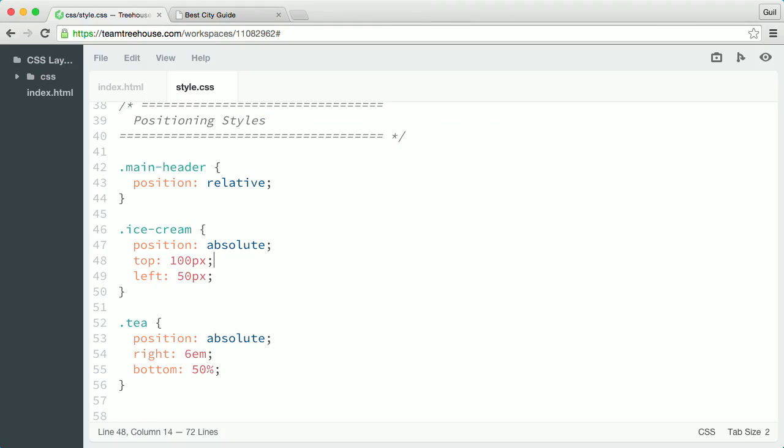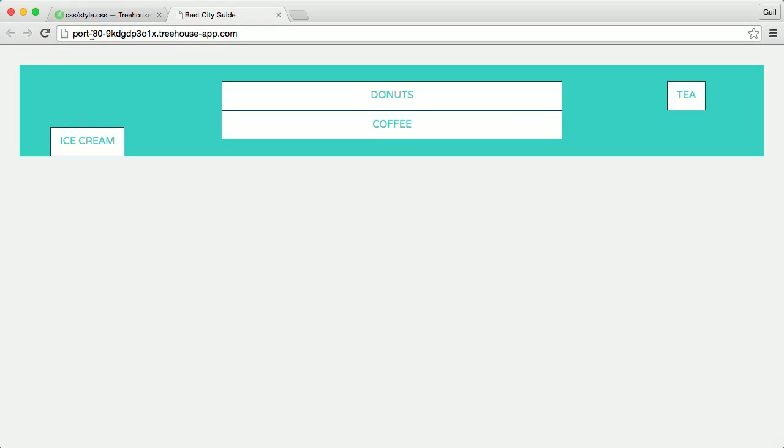And if I go back to my CSS and change all the offset values for both ice cream and tea to 0. Once I save and refresh the page,